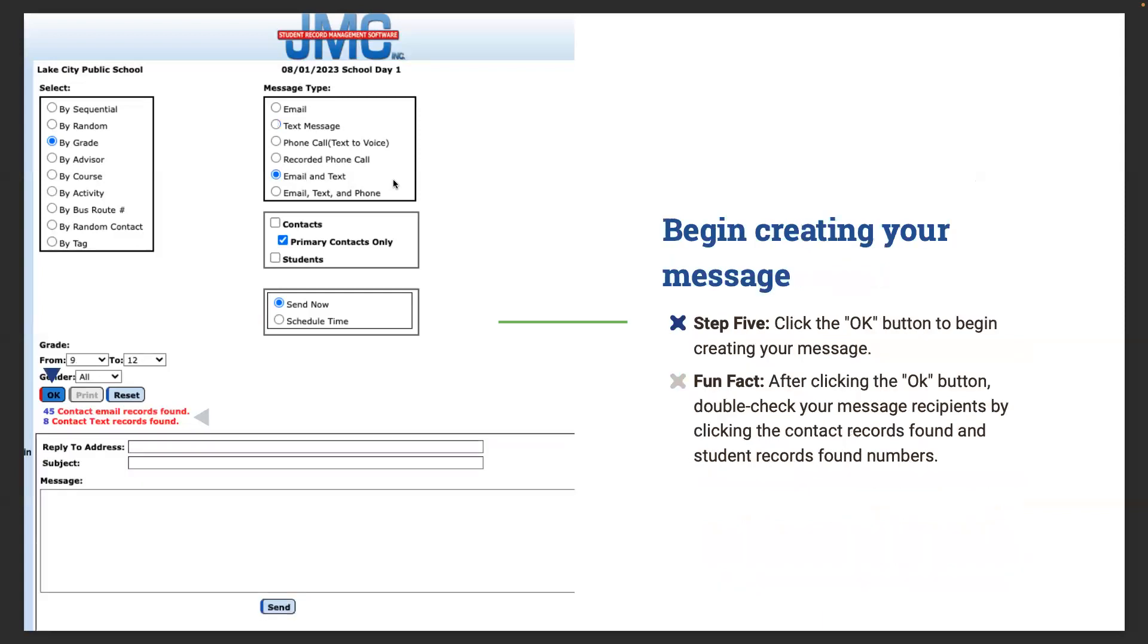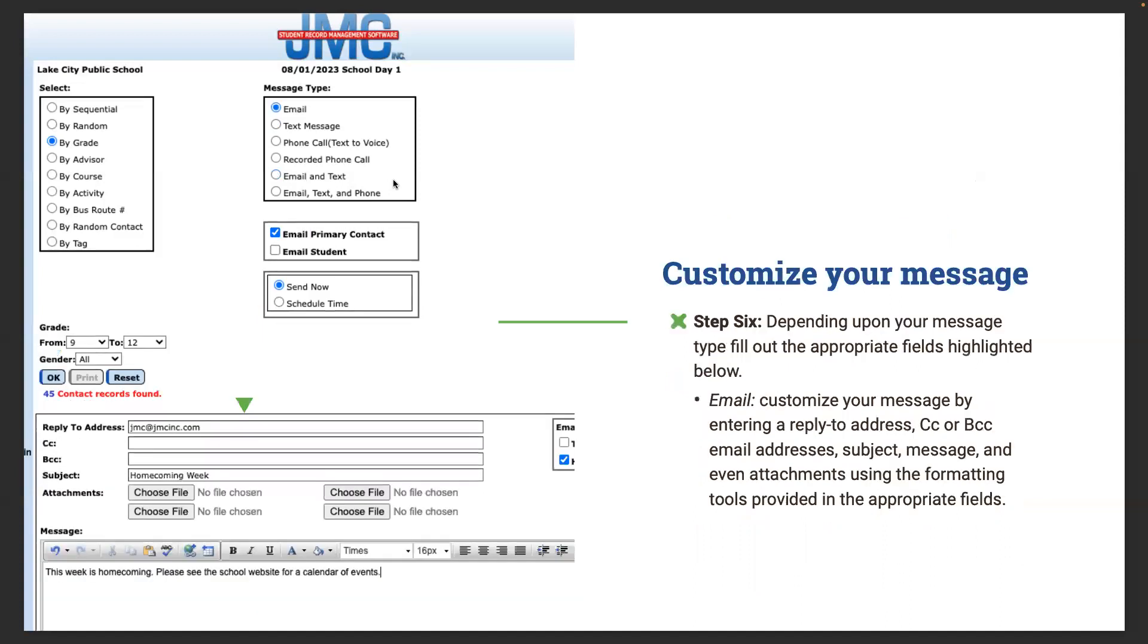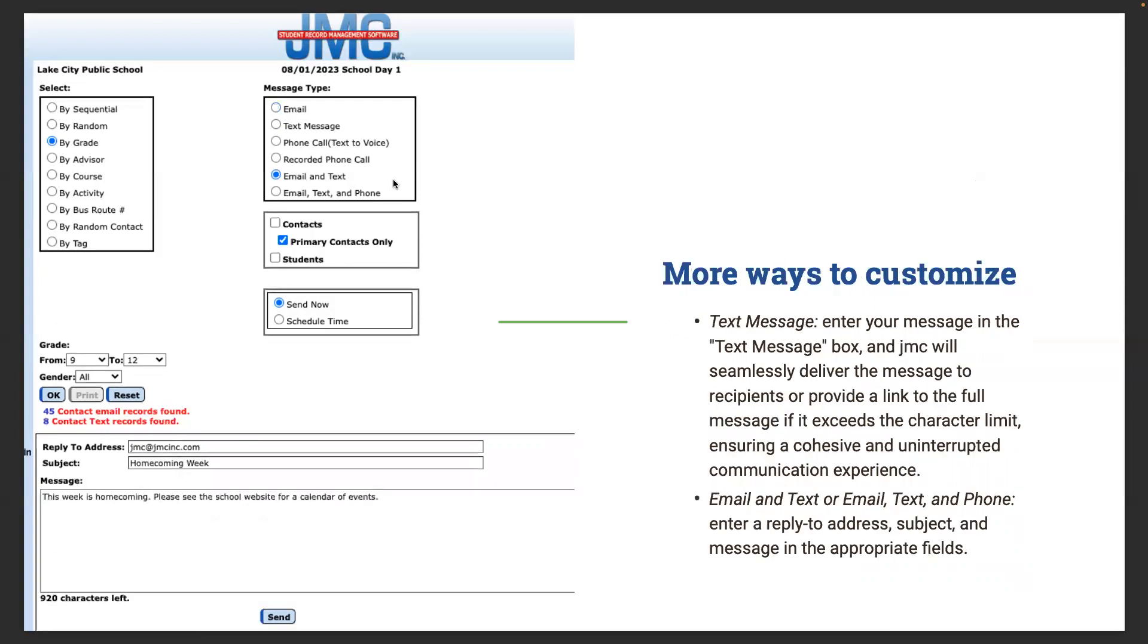I probably would not want that to go out at 9:30 in the morning on a Friday because then you're inundated with messages back. I would usually send that to go out at 5 o'clock after school on a Friday, and then the parents and student would get that but they'd still have it in plenty of time to know they're ineligible for the next week. Then you begin creating your message. Step five is click the OK button. You'll see at the bottom double check your message recipients. In this one you'll see this going out to 45 emails and eight texts. Customize your message. Depending upon your message type, fill out the appropriate fields. The reply to address as the principal or AD, I would put my address in there a lot so if someone had a question they could reply back to me. You customize your message by entering a reply to address, CC or BCC email addresses, subject, message, etc.